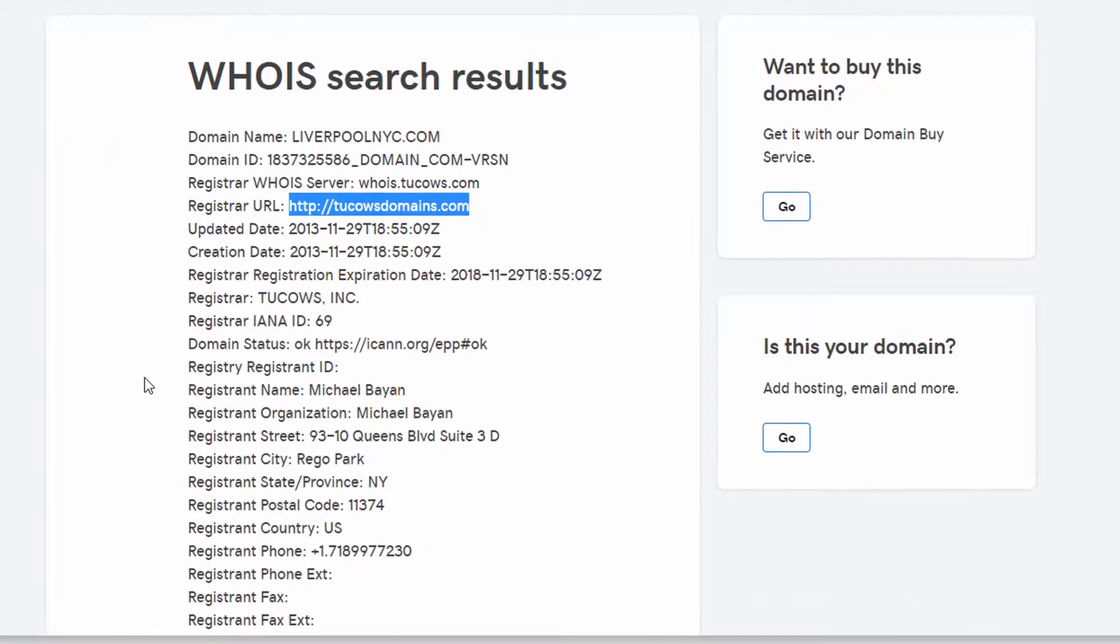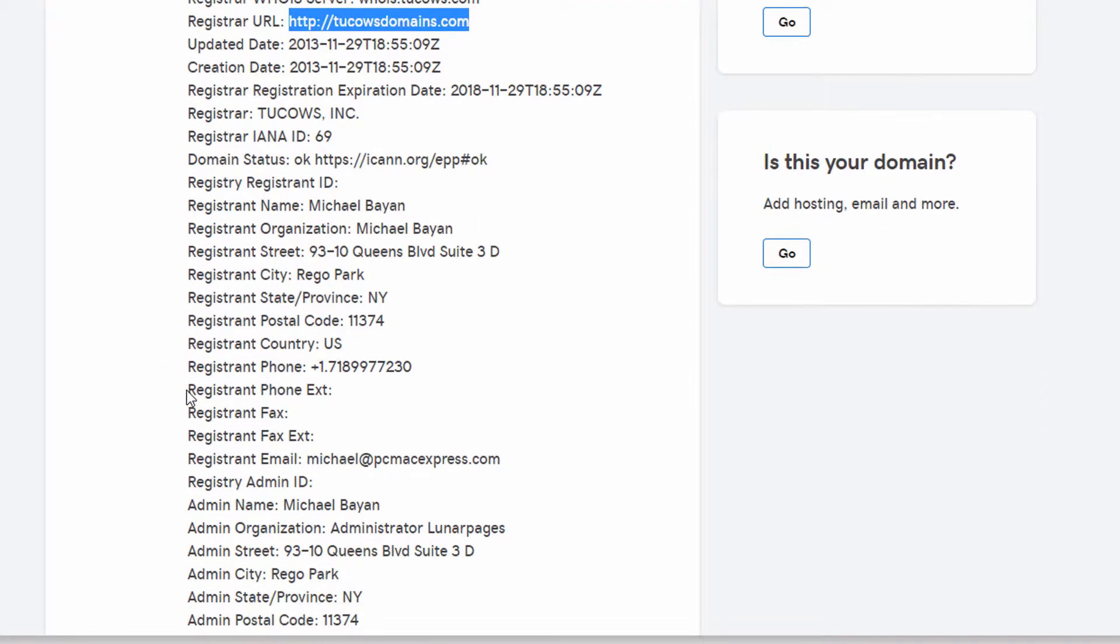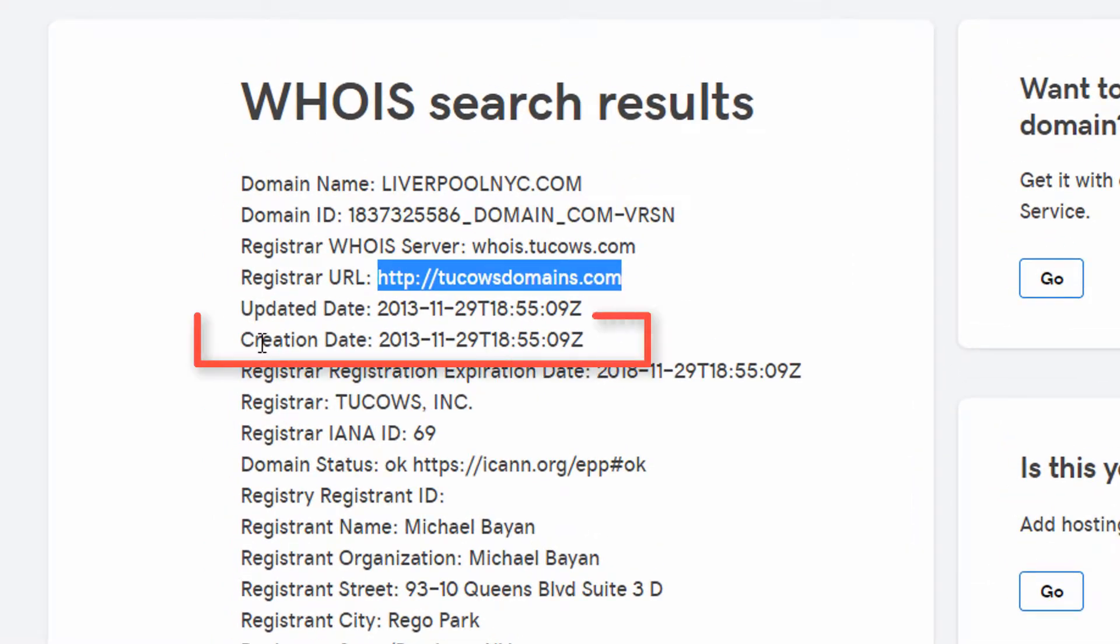You can also find the registrant name, which is public info, so this one actually has an individual who registered the domain name. Then you can figure out if it was an old web designer who did it for you, or maybe a business partner, or maybe your name is on the registrant name. Then you know that you registered it. You can also see when it was created.